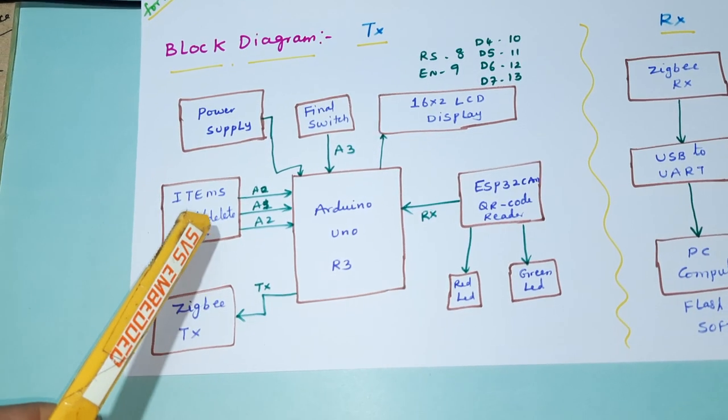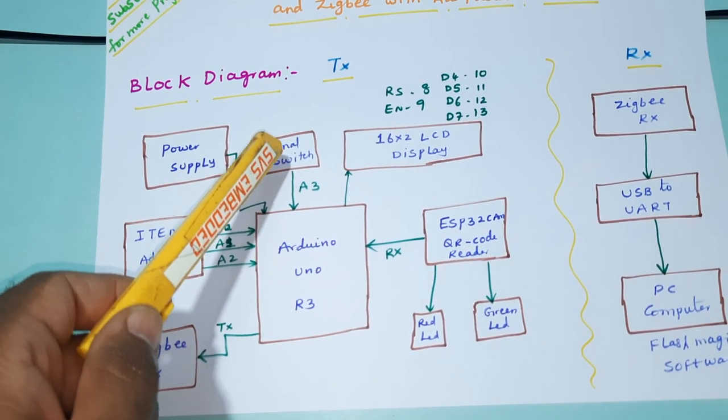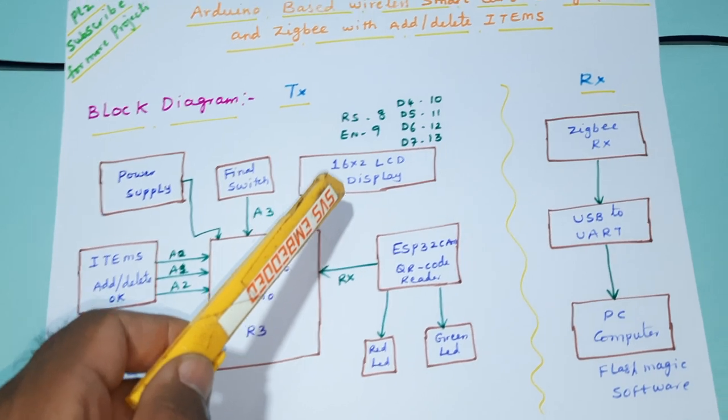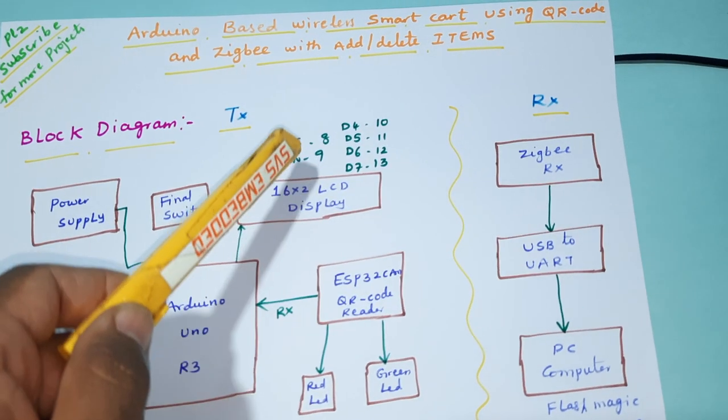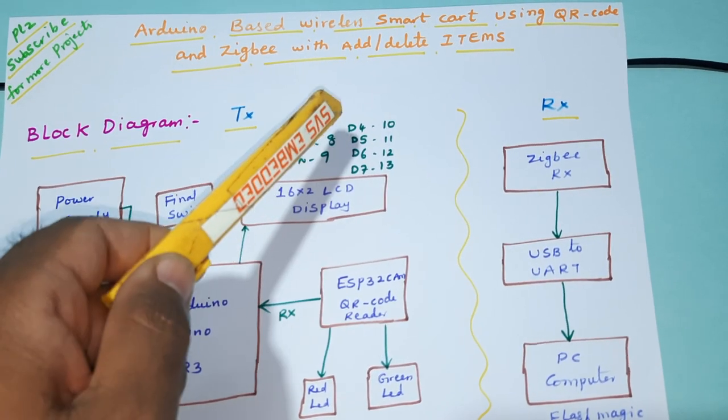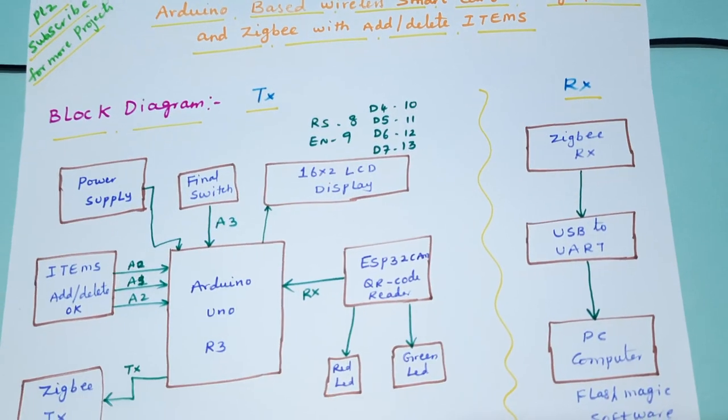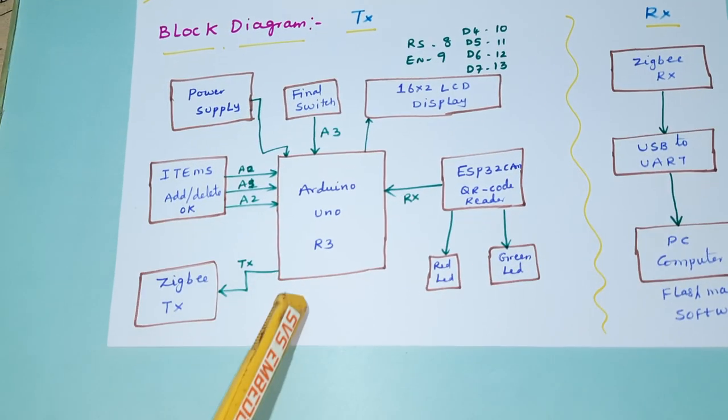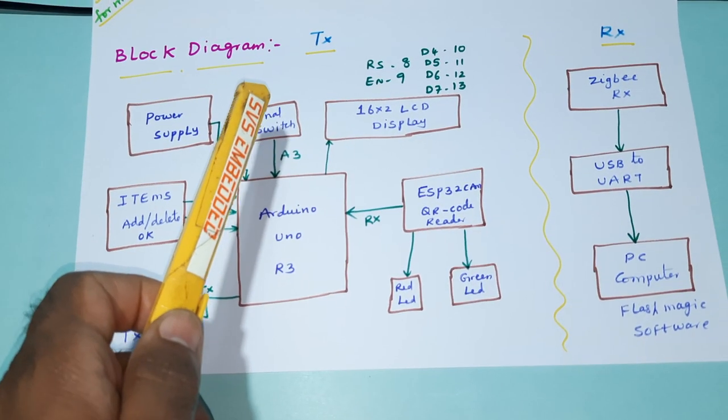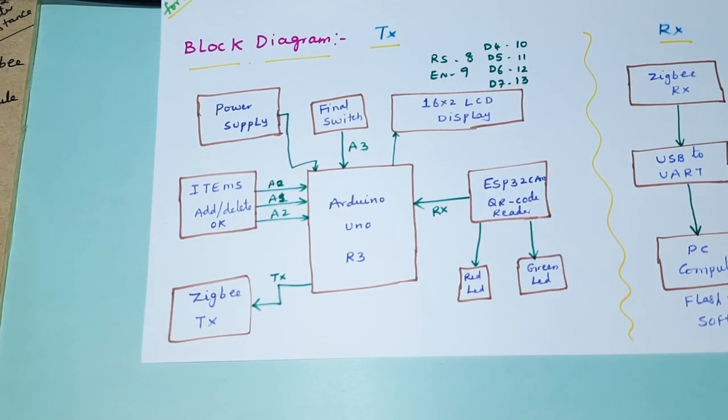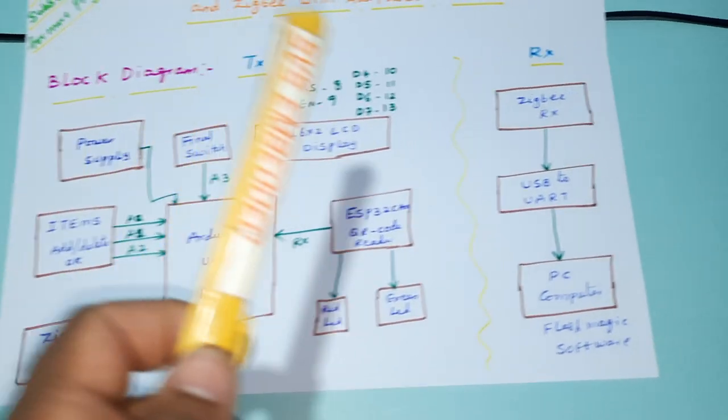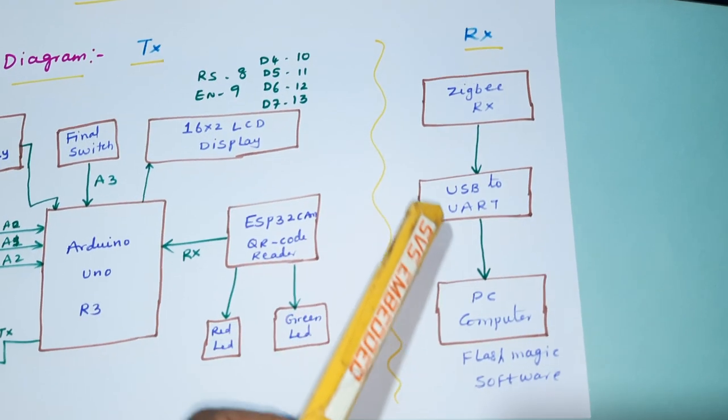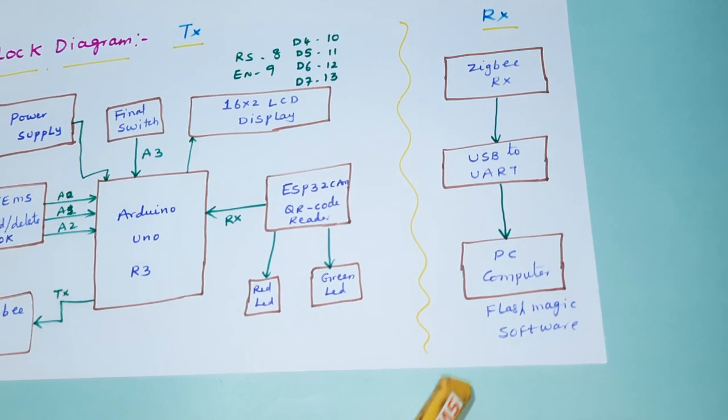Push buttons are connected to A0, A1, A2. The final push button is connected to A3. The 16x2 LCD display is connected with RS, Enable, D4, D5, D6, D7 pins 8, 9, 10, 11, 12, 13. When you press the final push button, Zigbee data will send to the other Zigbee module receiver connected to the computer PC.